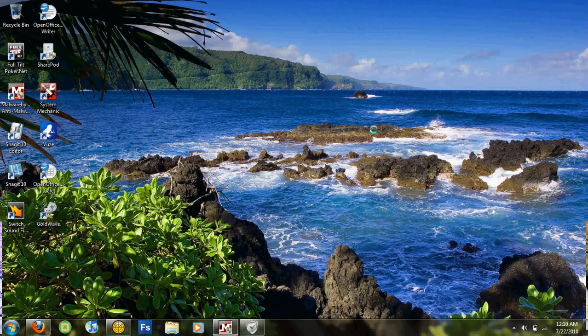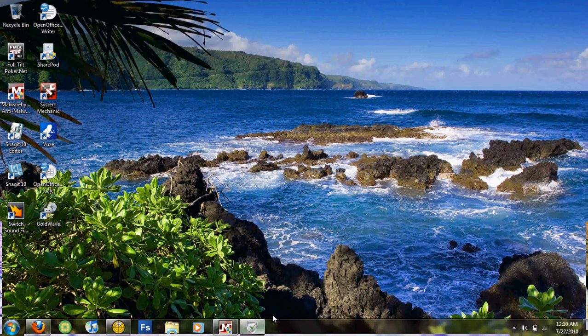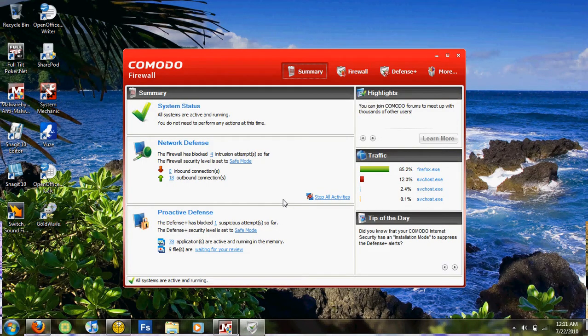Now for a firewall I recommend Comodo Firewall. This is a free version as well and it works just like a paid version, and there's no trial on this one. This is a free version for life.